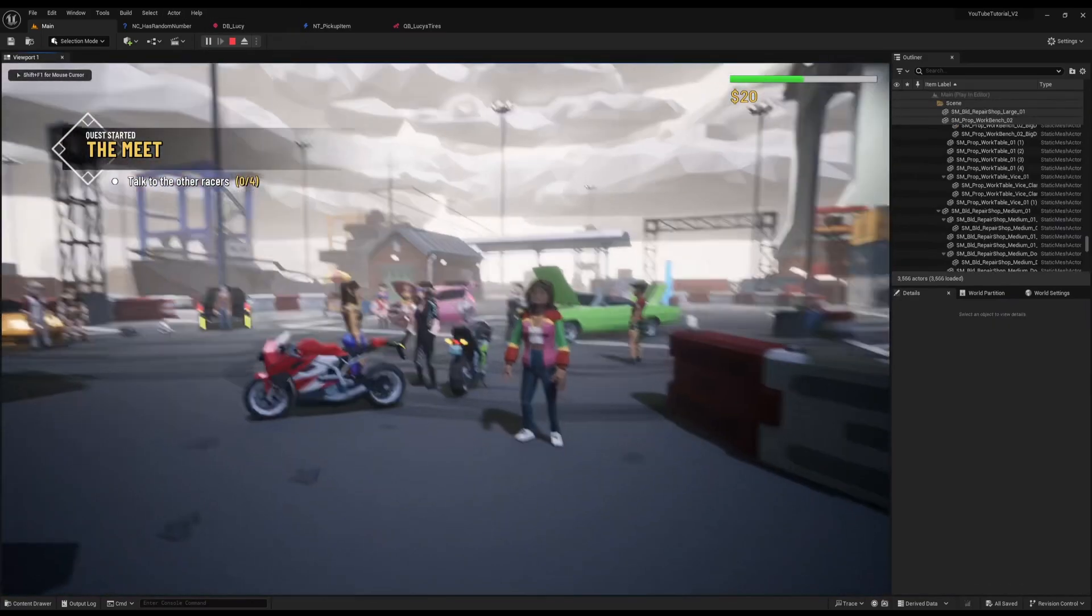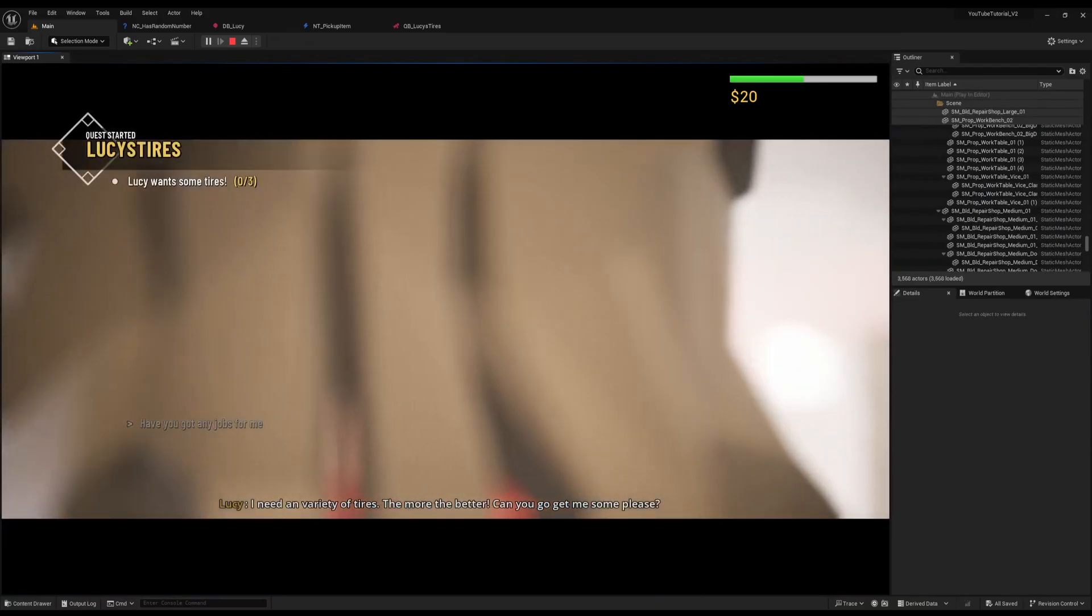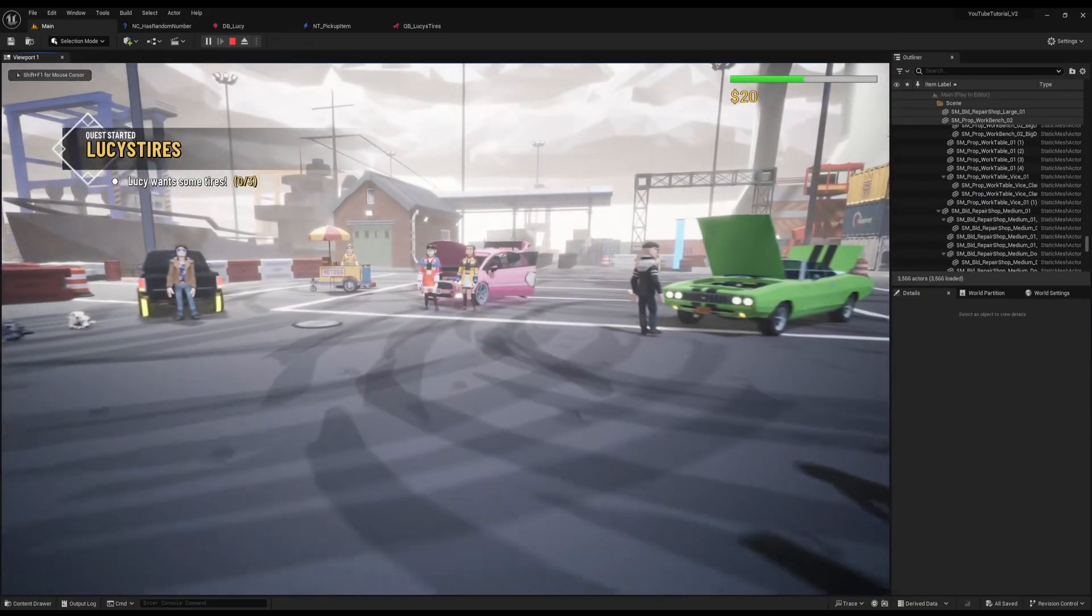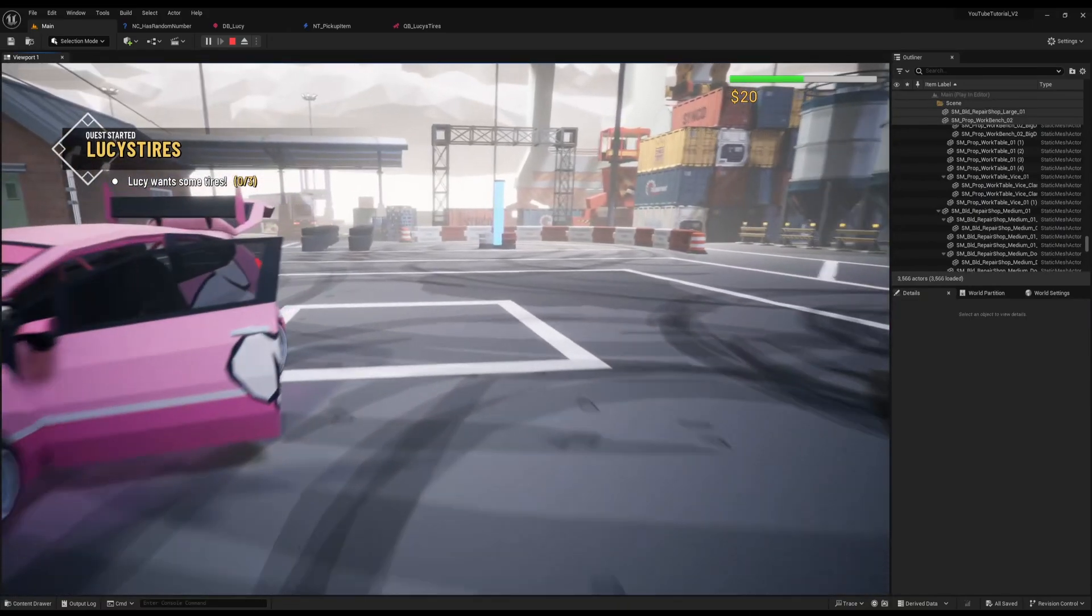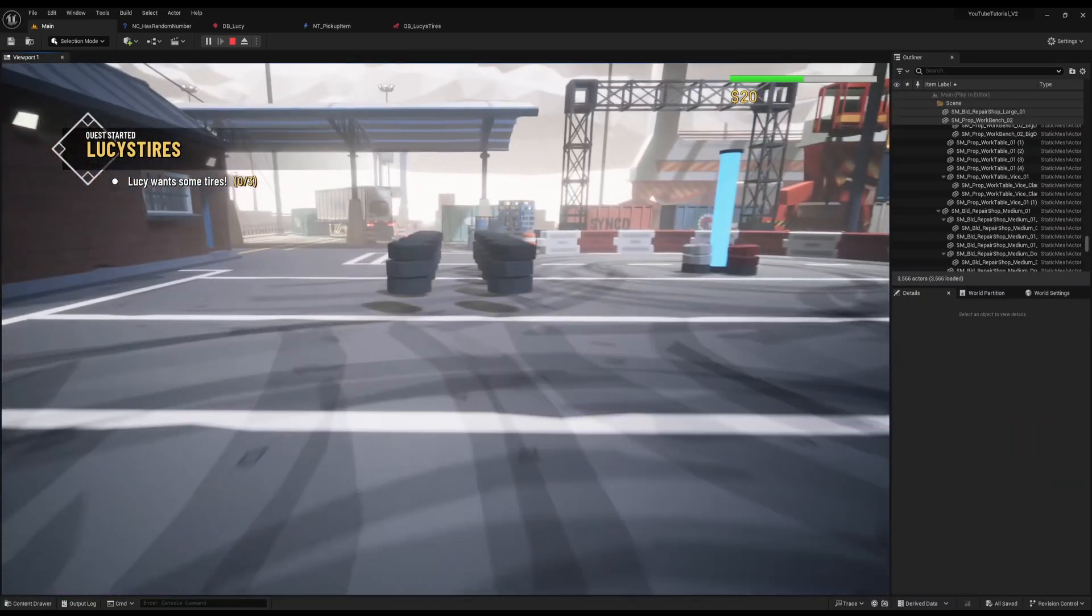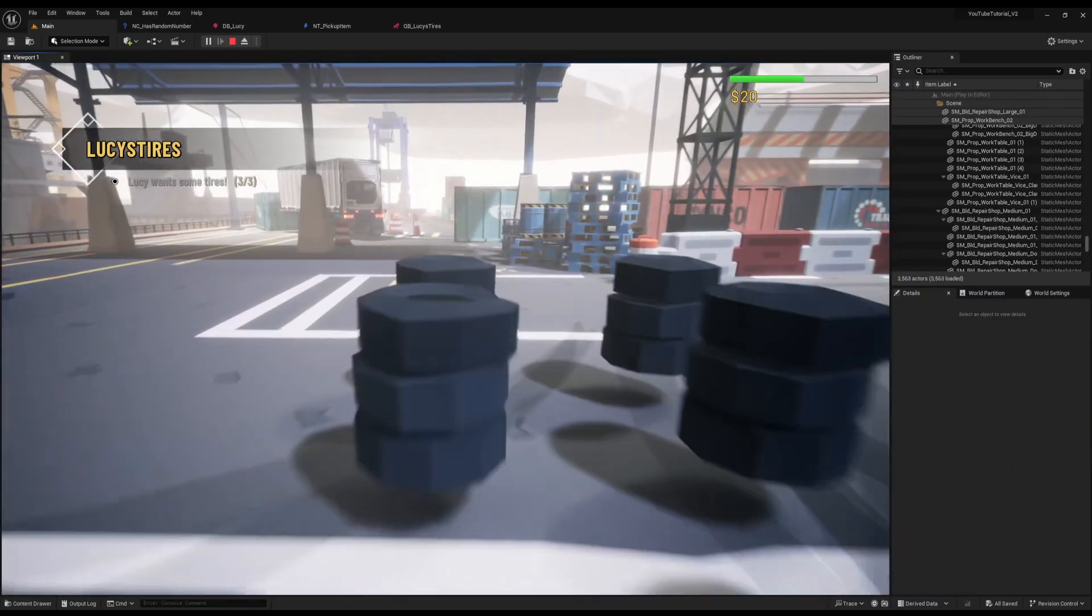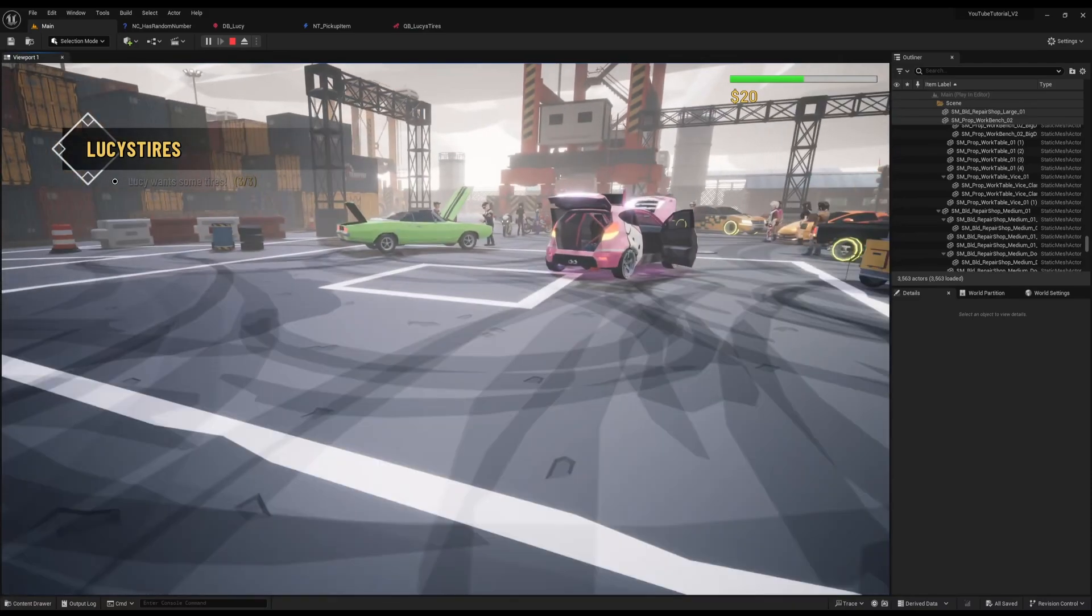Now if we try, we can actually come up to Lucy and start the quest. She'll say Lucy wants some tires, zero out of three. Okay, so let's go find Lucy some tires. We've got them all here, so I can go one, two, three. There we are, and that's it, that's done.